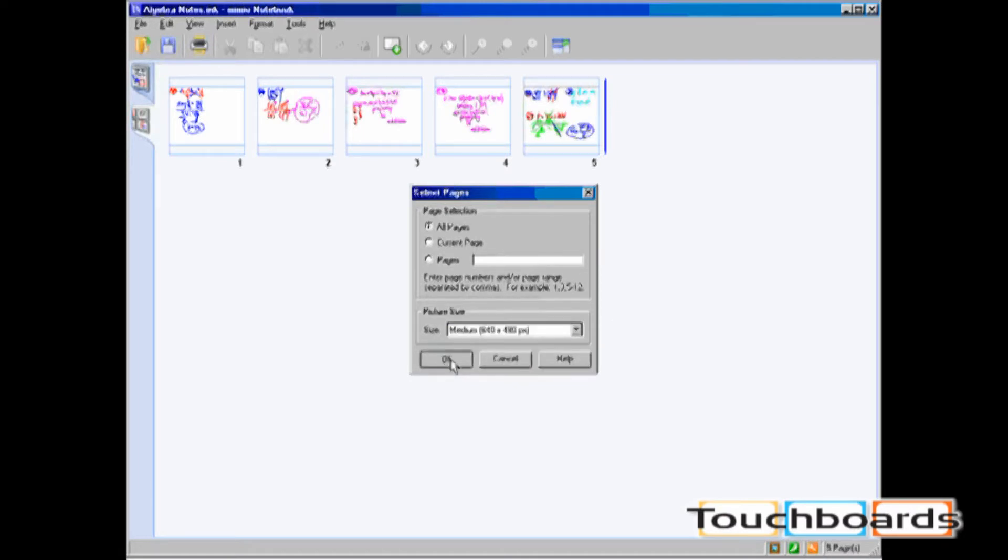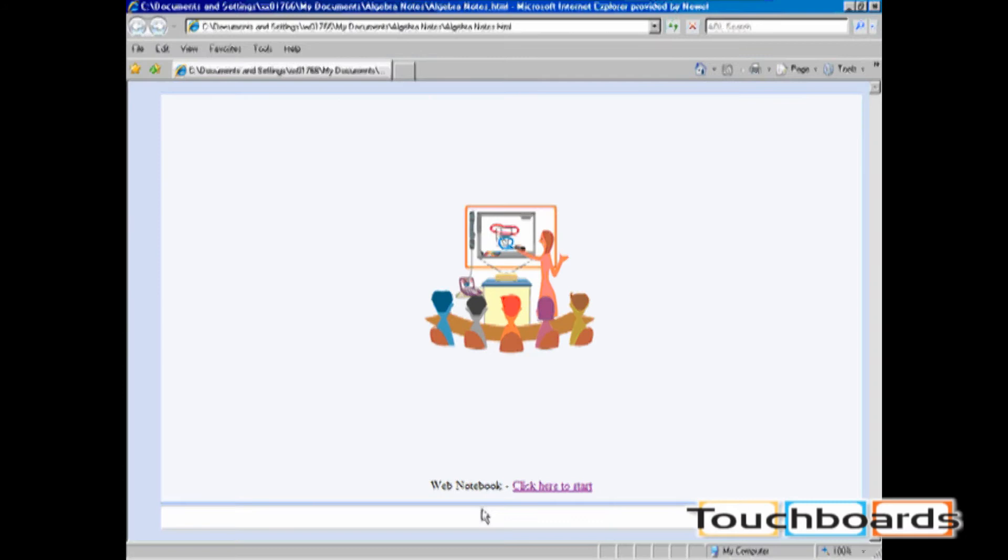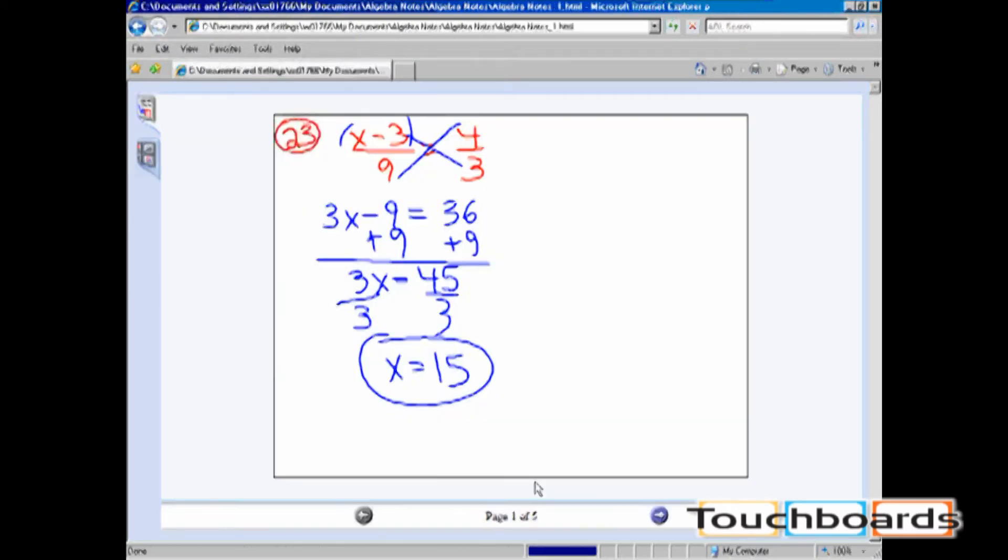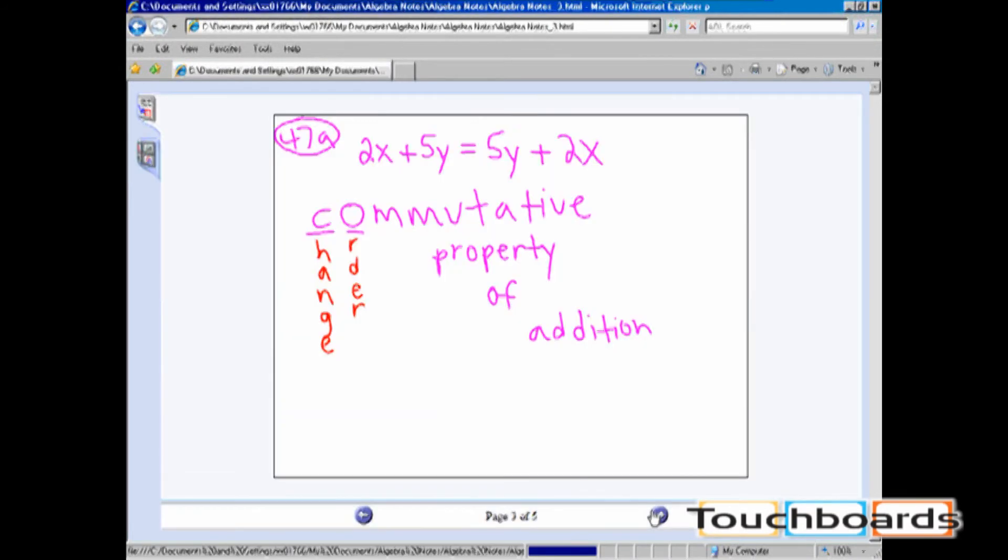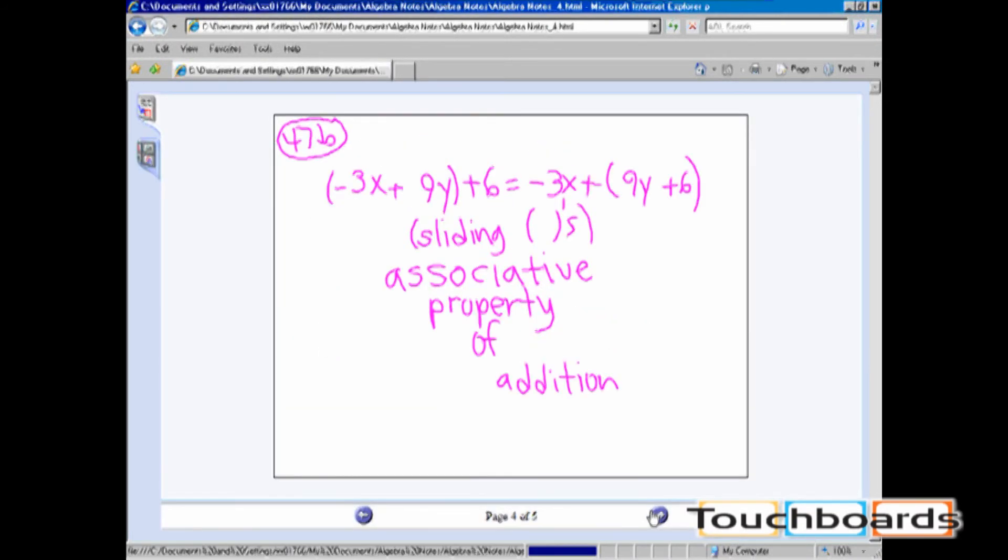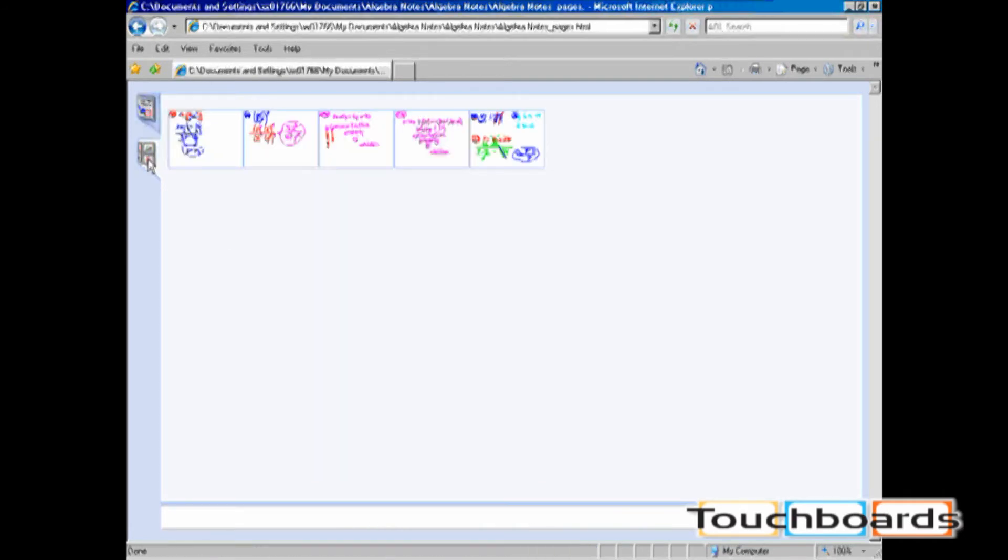If I save all of the pages, the HTML file is going to look a lot like Mimeo Notebook. You are able to scroll through pages and look at multi-page view.